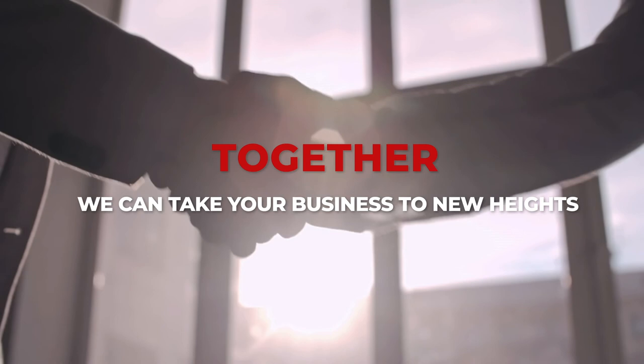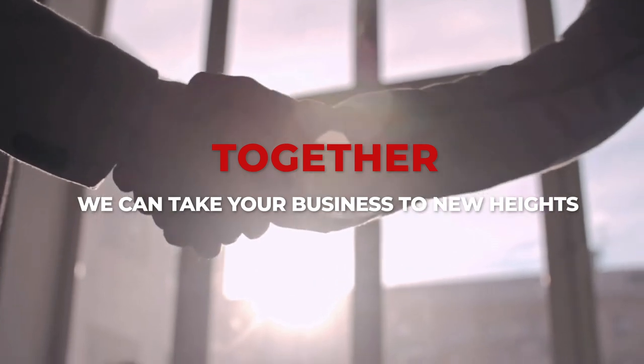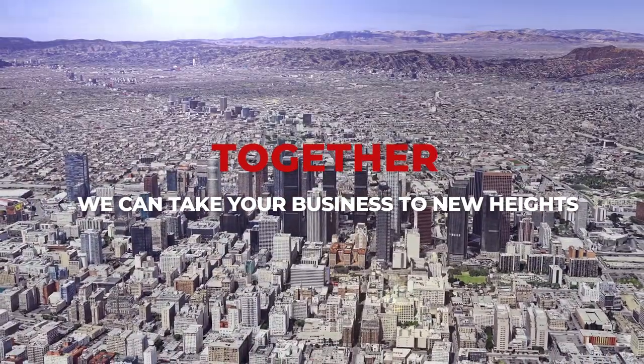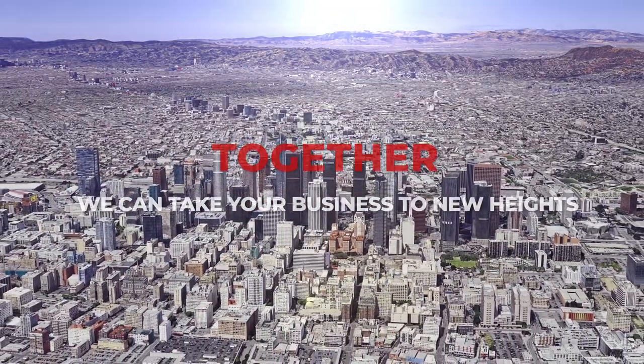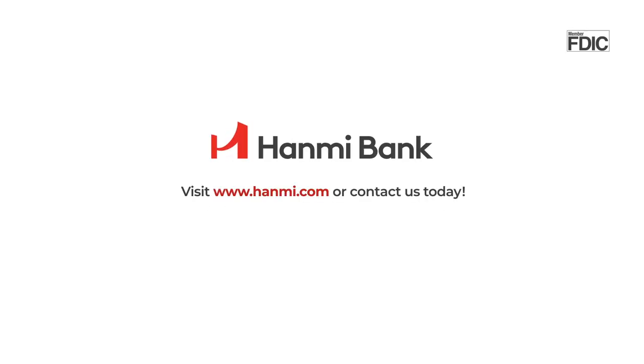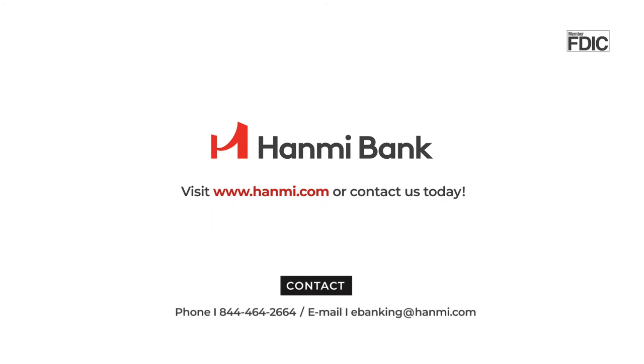Together, we can take your business to new heights. Visit Hanmi.com or contact us today.